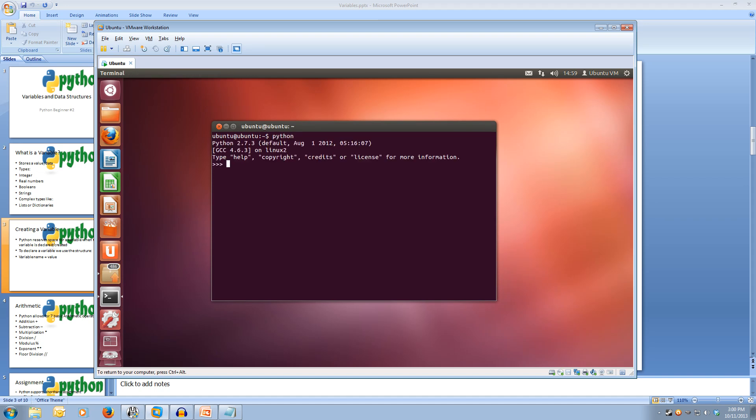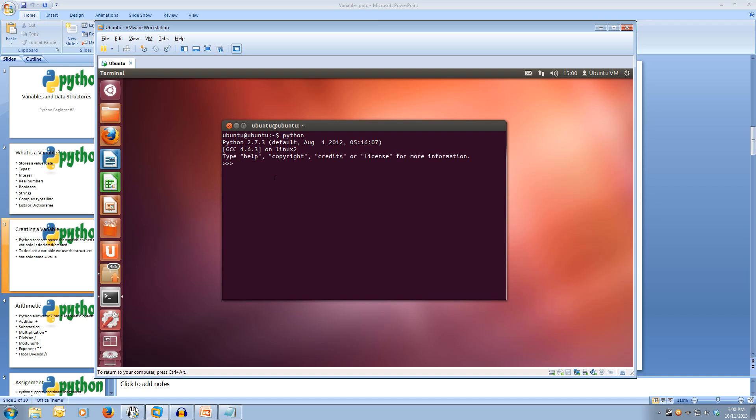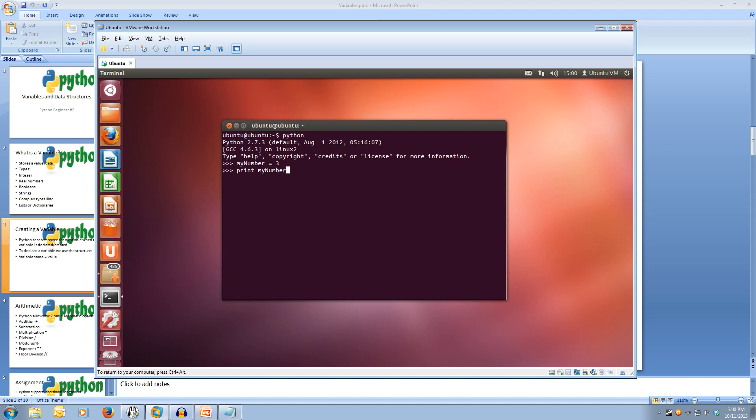In the interpreter we'll create a variable called myNumber and we'll make it equal to 3. Now that's created a variable called myNumber and it equals 3. We can now print out that number so we can check what's in it. So let's type print and then the variable name myNumber, and it will print out 3.